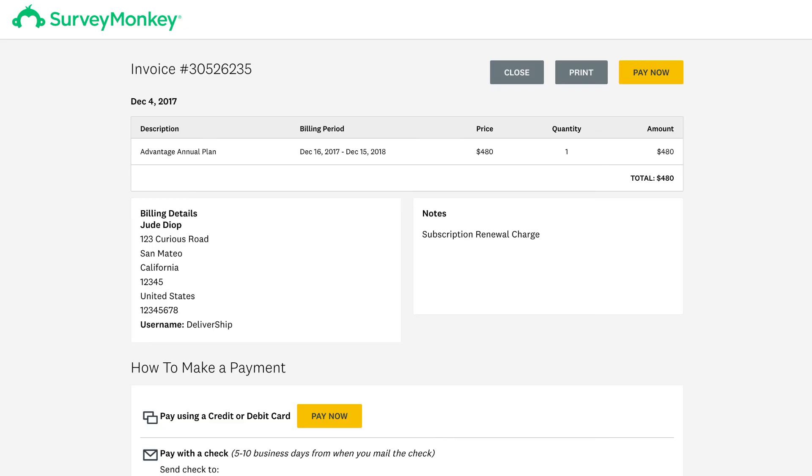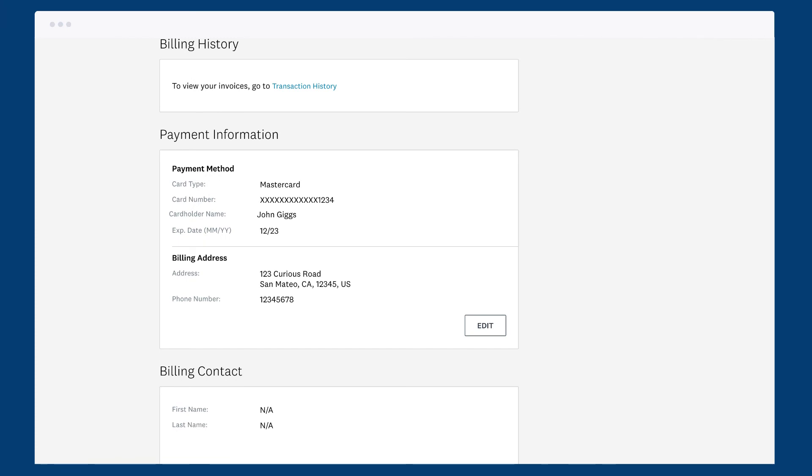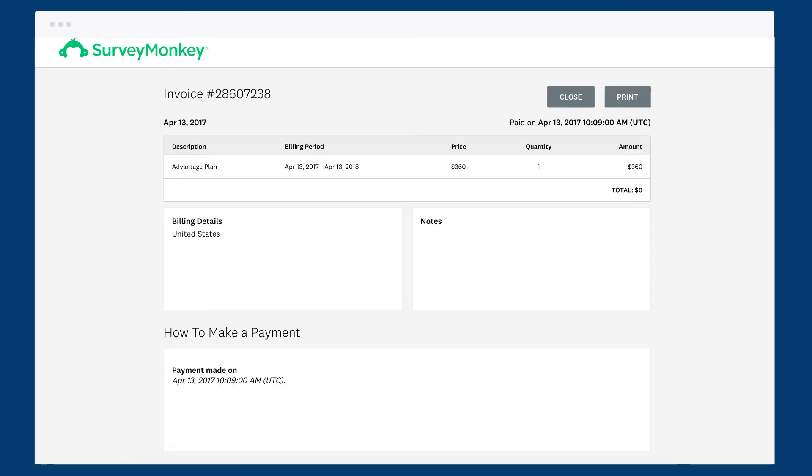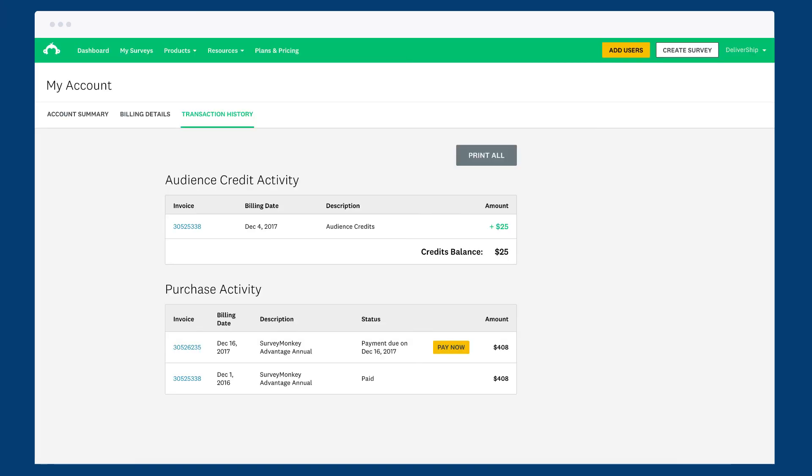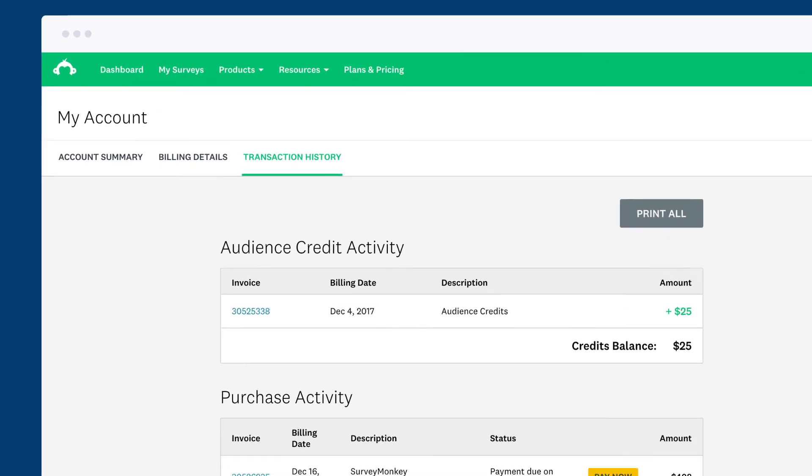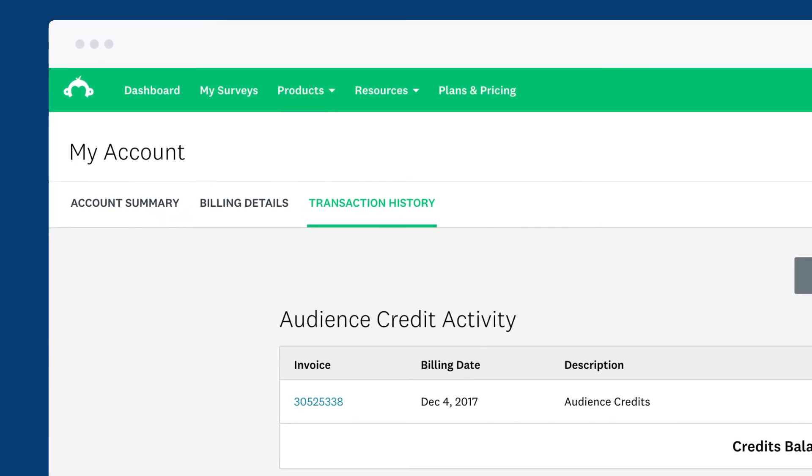open an existing invoice and learn about the different payment options you have. So next time you need to double-check your billing details, grab a past receipt, or take care of a payment, head over to the Billing Details and Transaction History tabs and you'll be good to go.